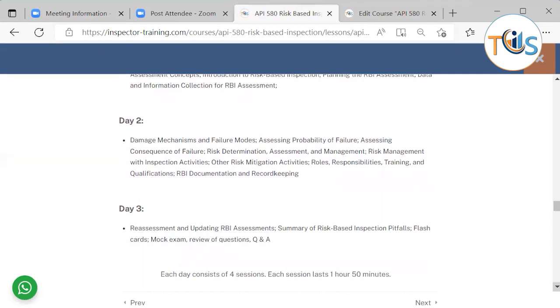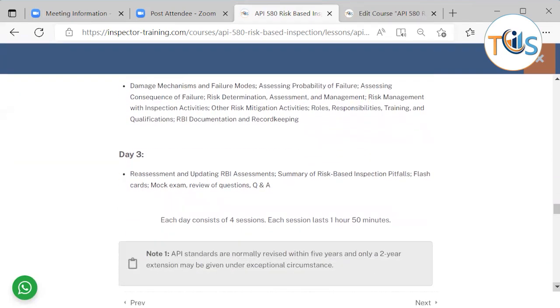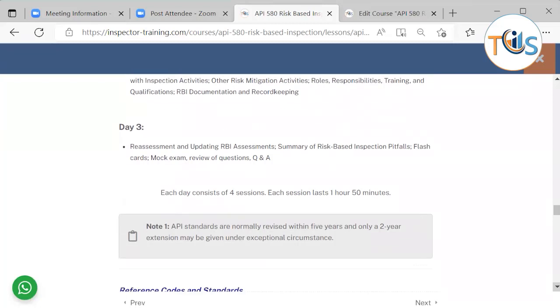On day three, we shall be talking about reassessment and updating RBI assessments, summary of risk-based inspection pitfalls, flashcards, mock exam, and a review of questions and Q&A sessions.